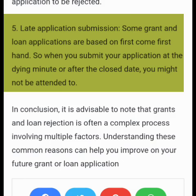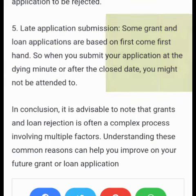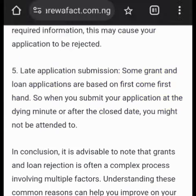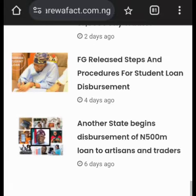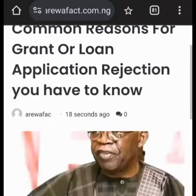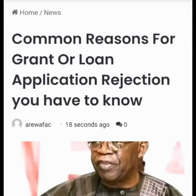In conclusion, it is advisable to know that grant and loan rejection is often a complex process involving multiple factors. Understanding these common reasons can help you improve on future grant or loan applications. You can click on the link below to go through the form and the federal government program.